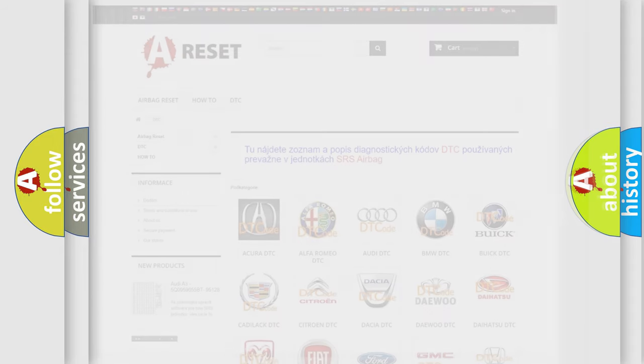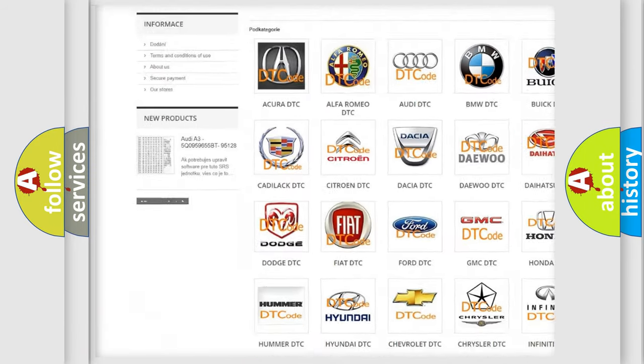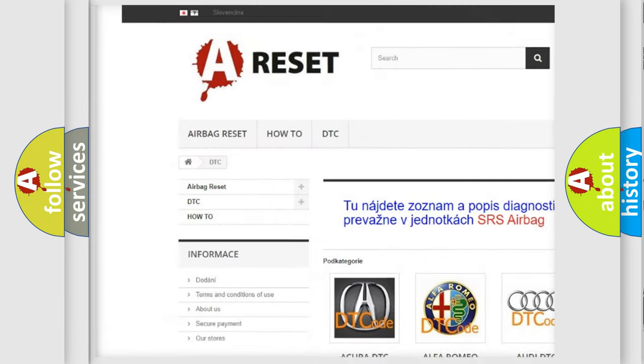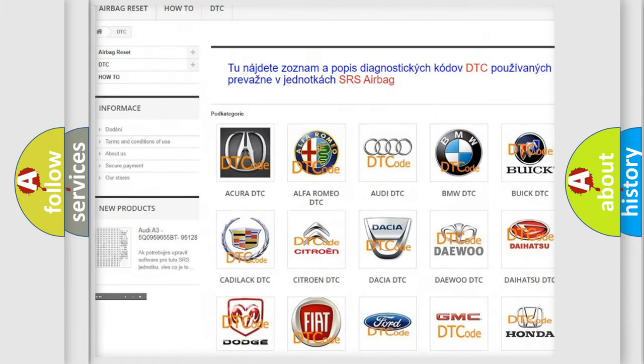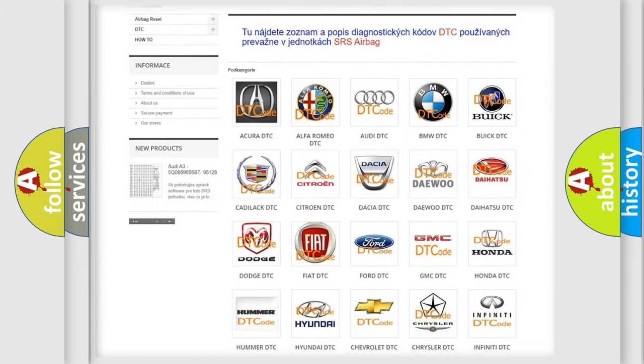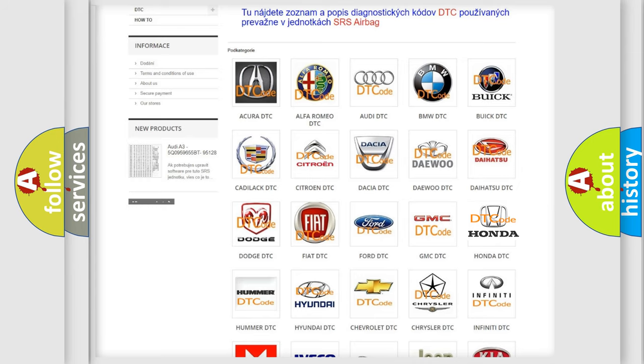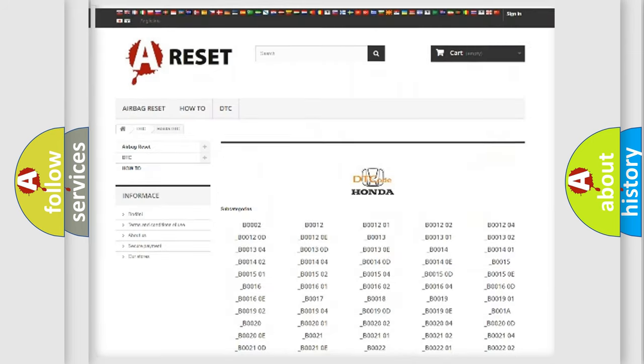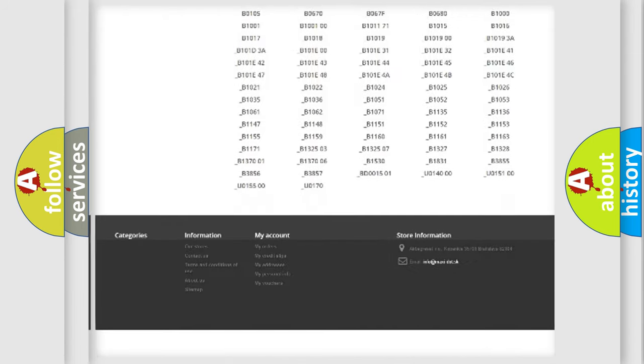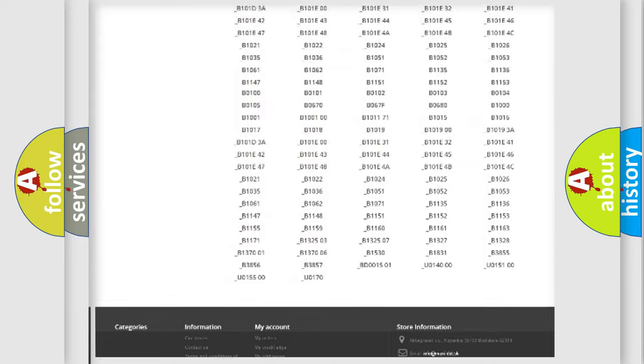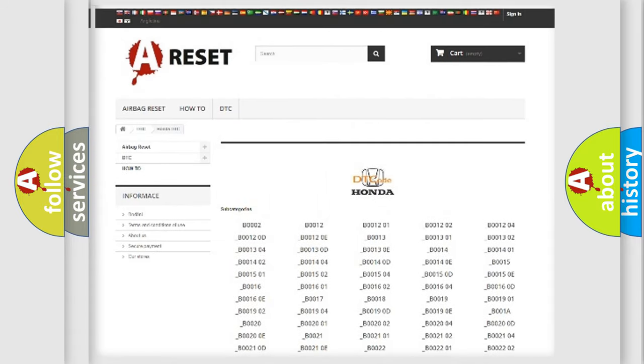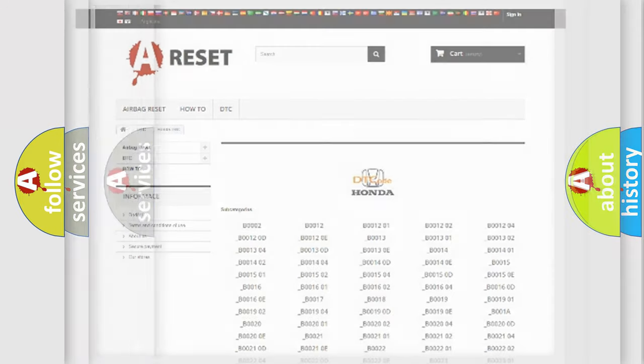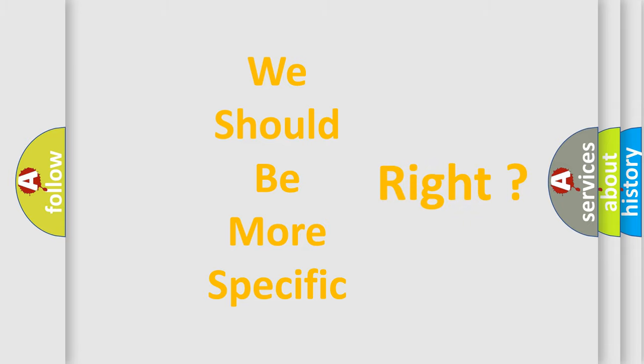Our website airbagreset.sk produces useful videos for you. You do not have to go through the OBD2 protocol anymore to know how to troubleshoot any car breakdown. You will find all the diagnostic codes that can be diagnosed in Honda vehicles, and many other useful things. The following demonstration will help you look into the world of software for car control units.